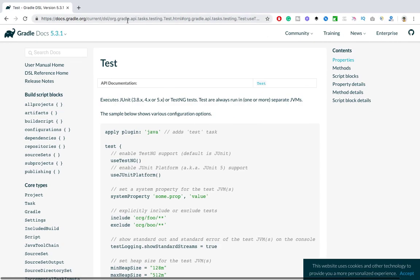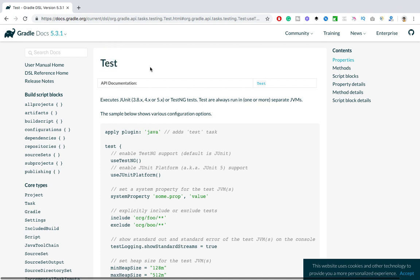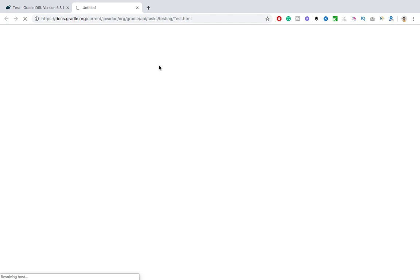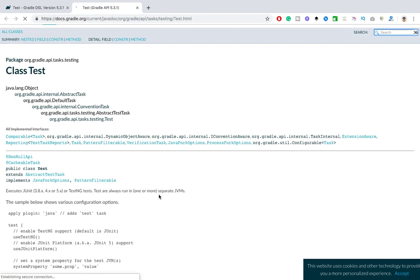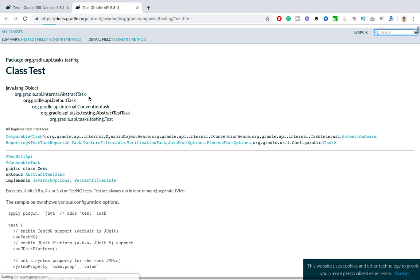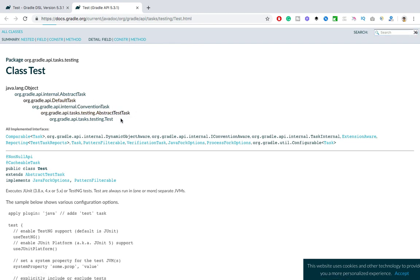This is the official Gradle documentation which I already shared in my previous video's description. We are looking for a task called the test task. If you go to their documentation, you can see the full hierarchy: java.lang.Object, then AbstractTask, DefaultTask, ConventionalTask, AbstractTestTask, and finally the Test task which will execute our tests.